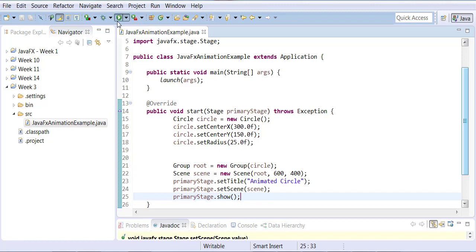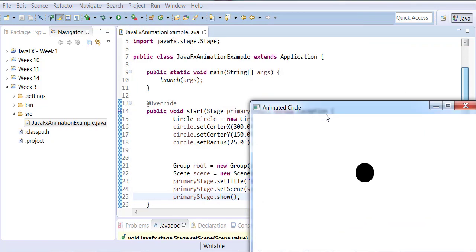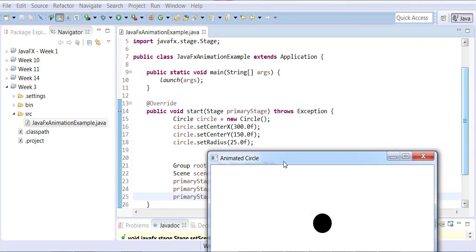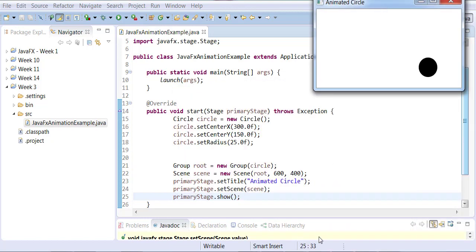If you run this application now, you will see a small circle. This circle has a radius of 25 and is drawn at the meeting point of 300 and 150, where the size of the scene is 600 by 400, as set on line 22. Right now it is not being animated — this just shows how to draw a circle.